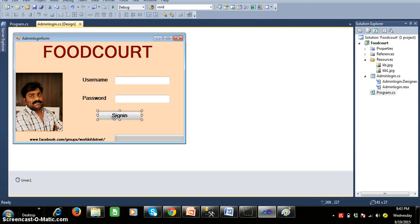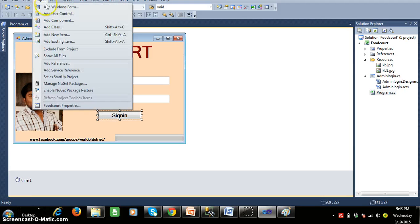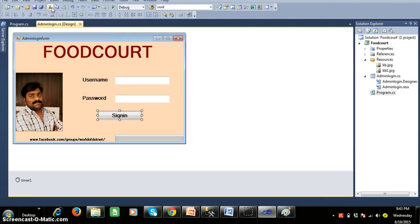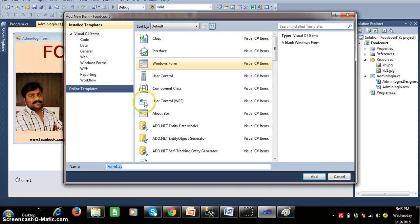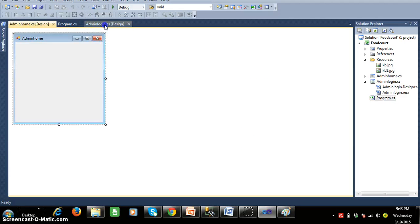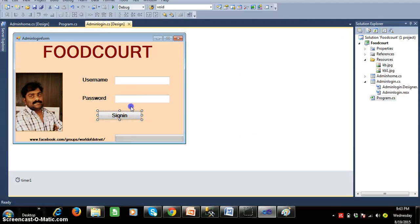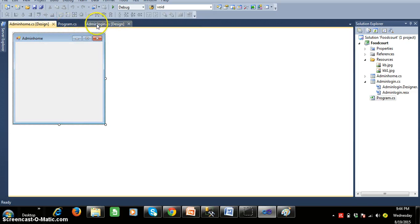My requirement is to add one more page. Go to Project > Add Windows Form, and give the name admin_home.cs. Click the Add button. Once the user logs in, if the username is admin and the password is admin and they click the Sign In button, it has to redirect to admin_home.cs.